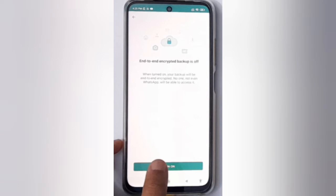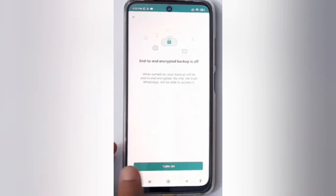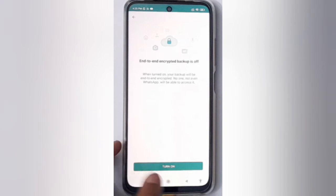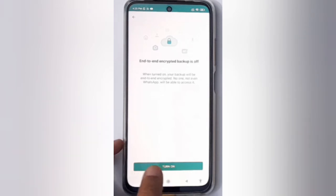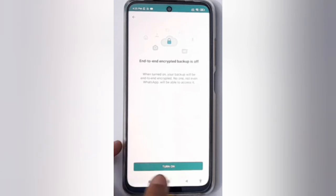I'm just showing you an example so that you'll be able to disable it. Click on Turn Off and it will disable your end-to-end encrypted backup on WhatsApp.